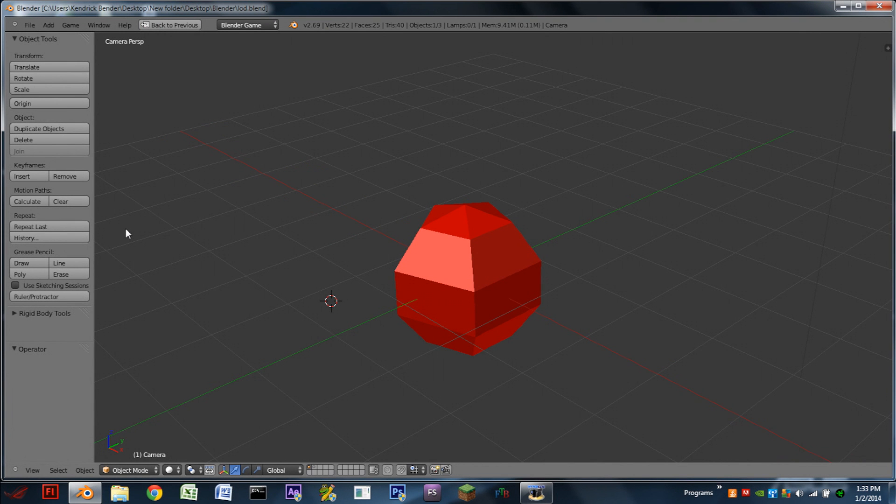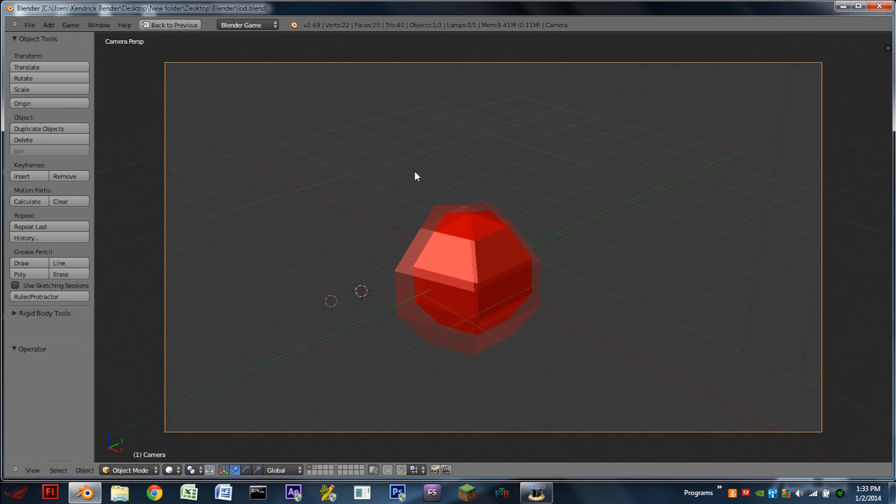Hello YouTube, I am back with another Blender tutorial. Today, I'm going to be showing you how to implement Level of Detail in Blender.